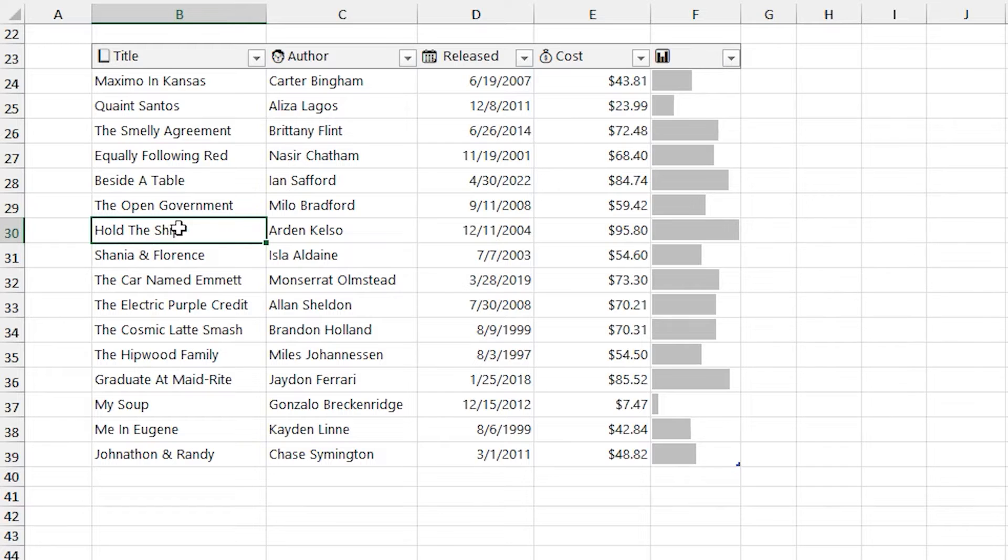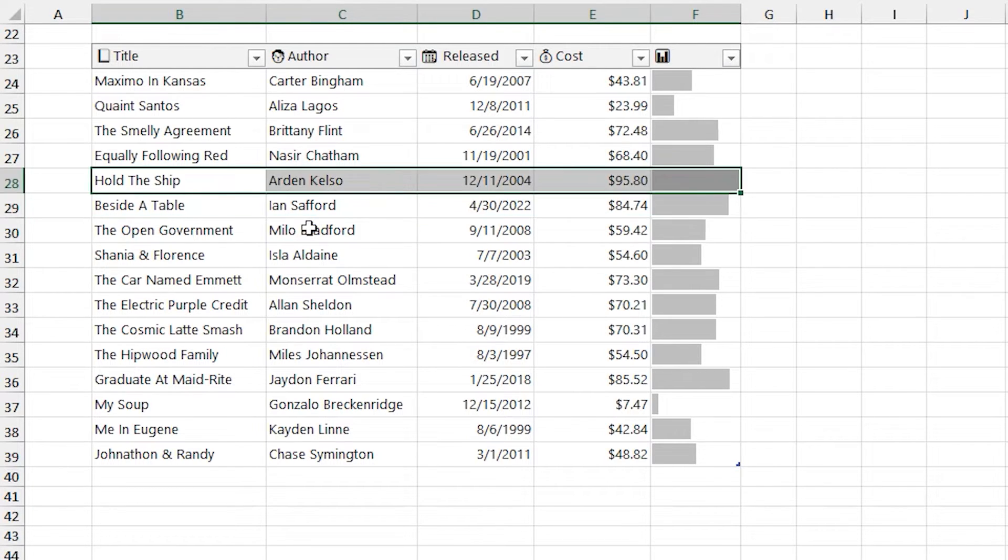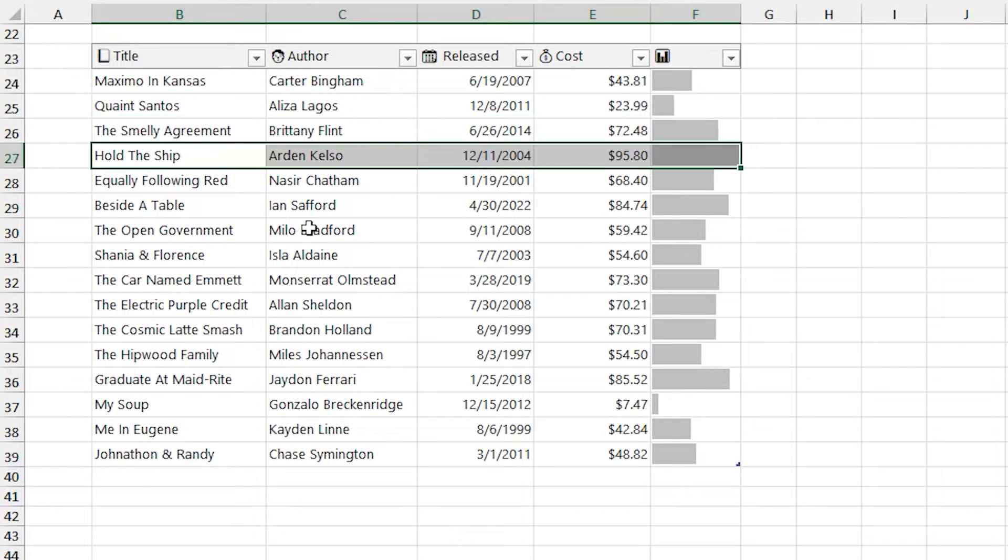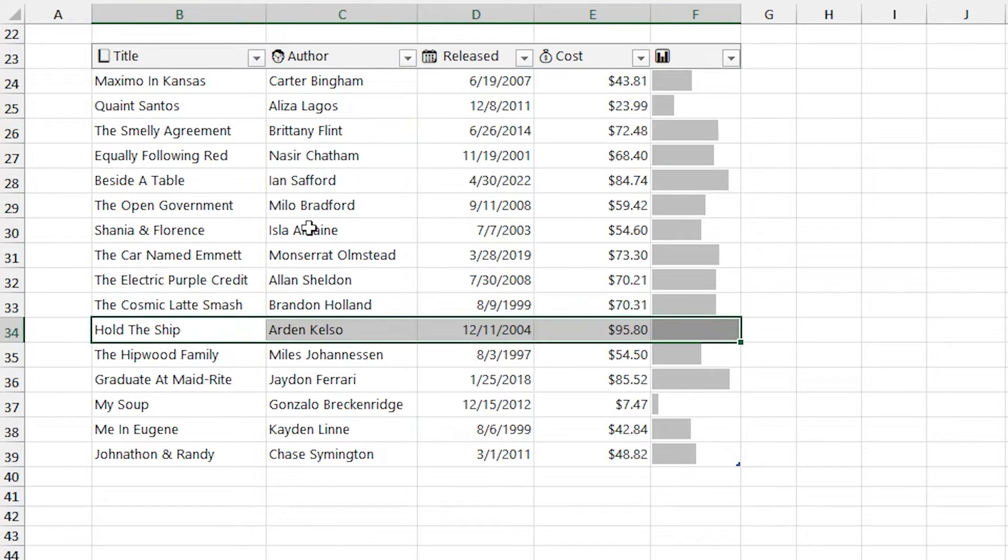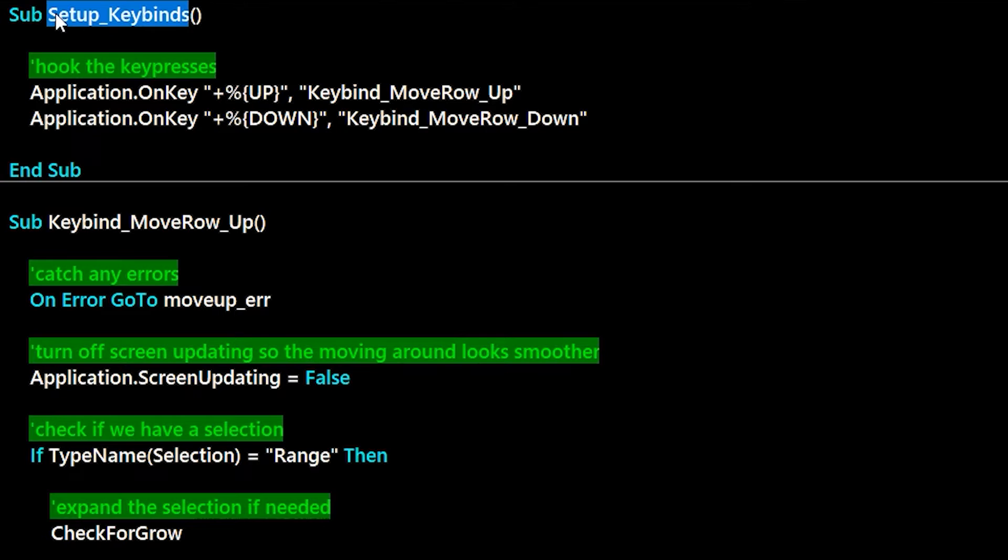For this, I also add a little functionality if you're in a proper Excel control T table. And if you push it up to the top, it won't go any further. And if you push it to the bottom, it won't go past that either. So let's dive into a bit on how it's built.